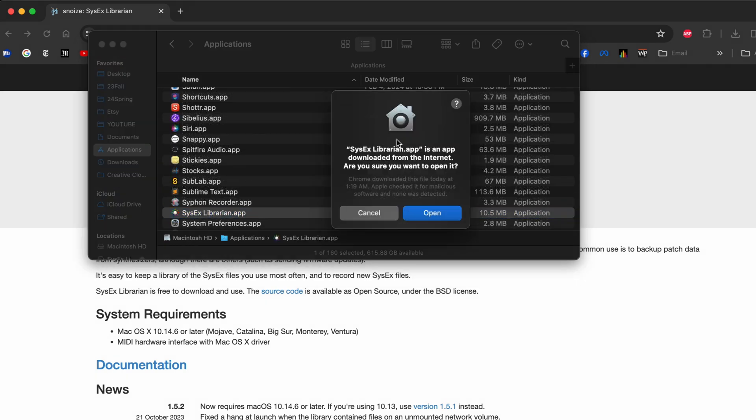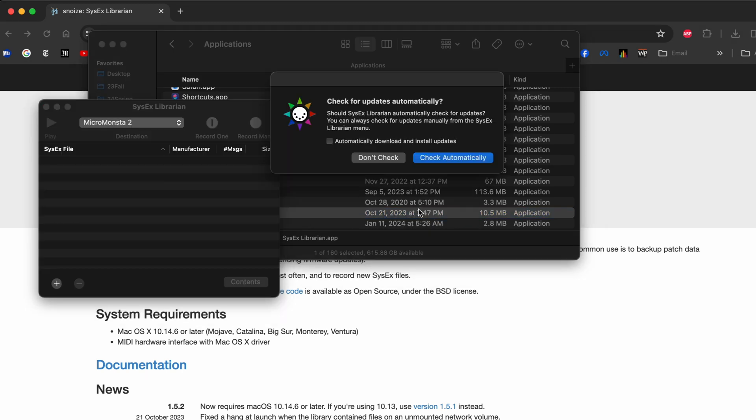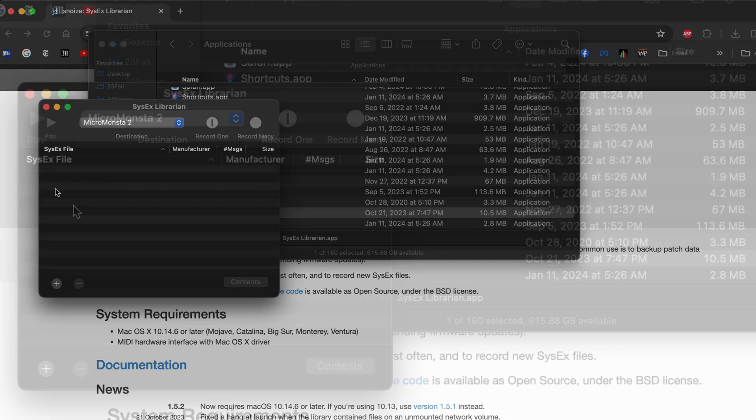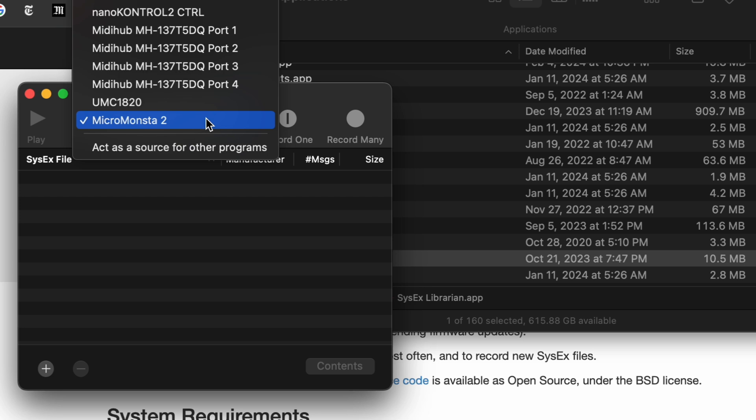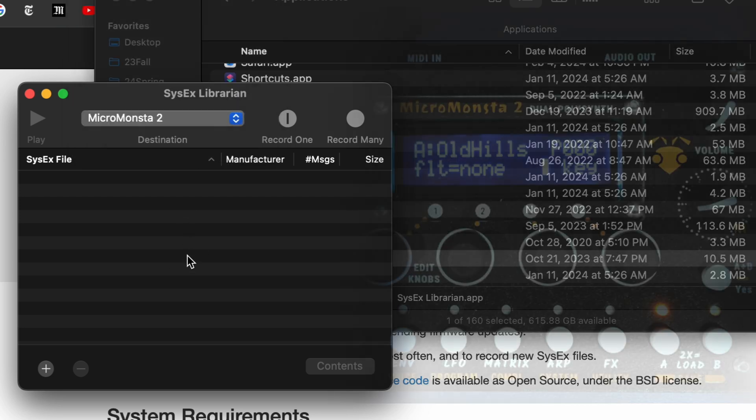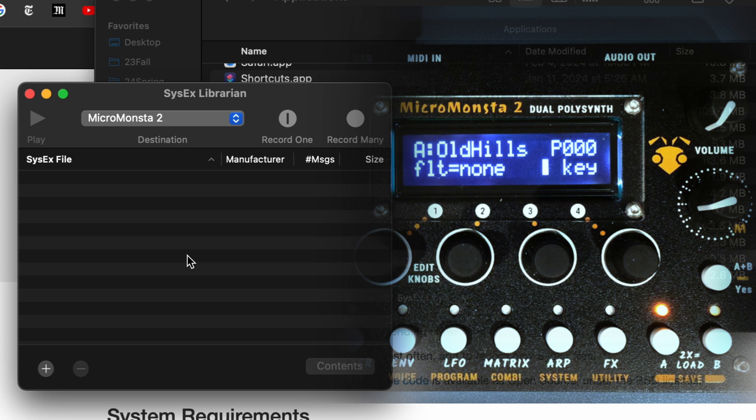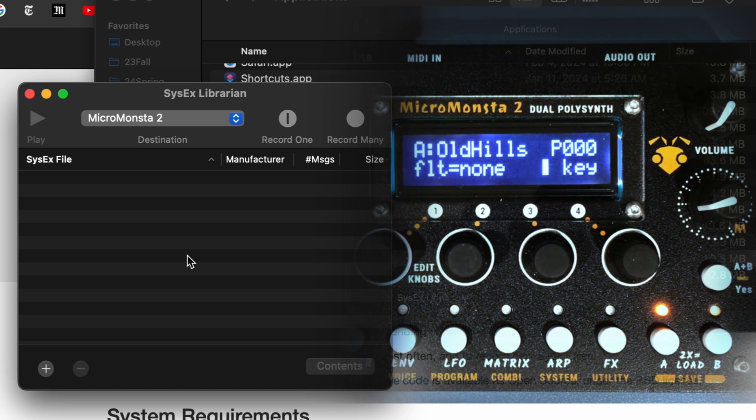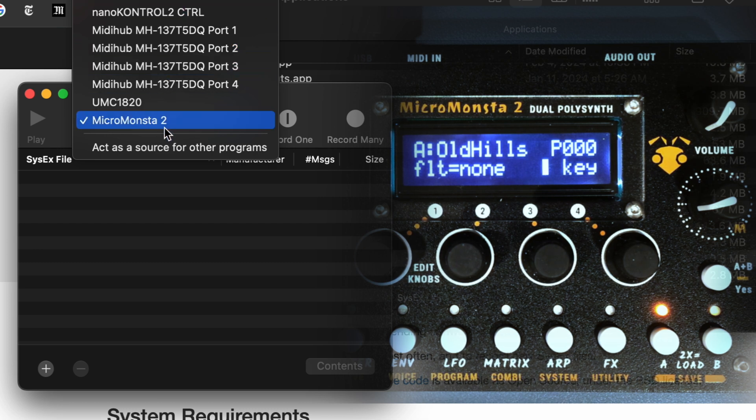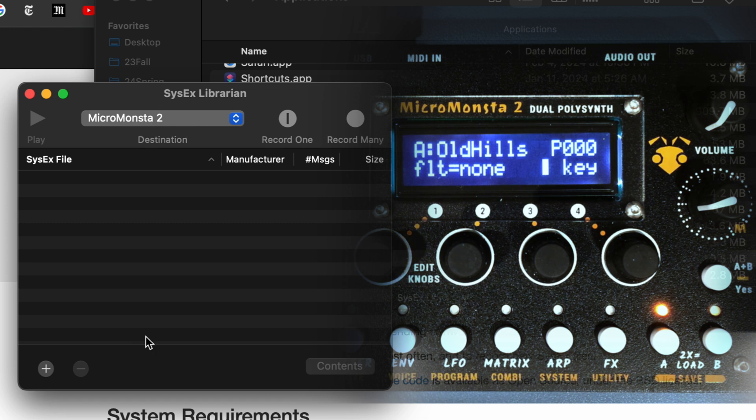Then you open it, and the first time you open it it will ask you if you're sure you want to open it, you just say yes. So here it is. You want to make sure that your MicroMonster is plugged in to your computer via the USB connection, and you want to select the MicroMonster 2 as the source.